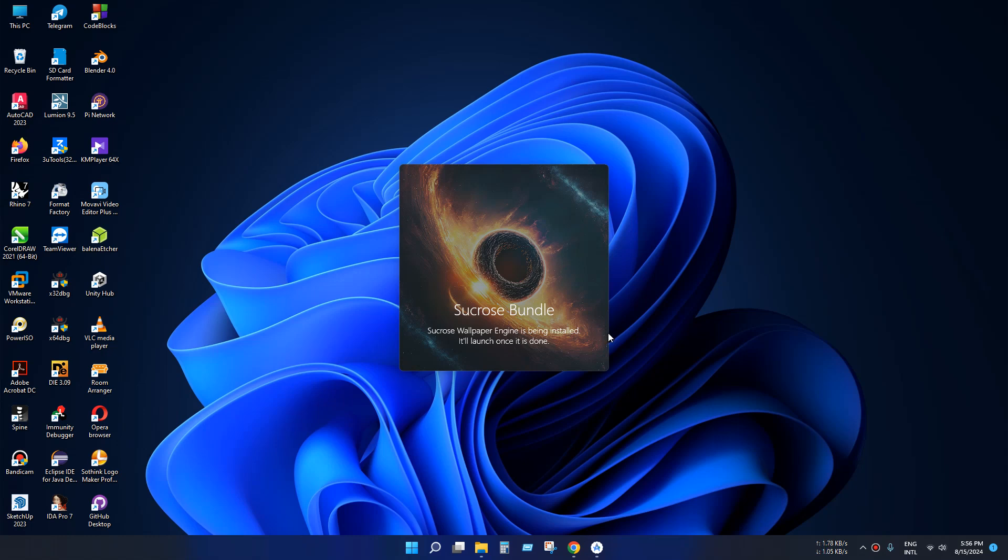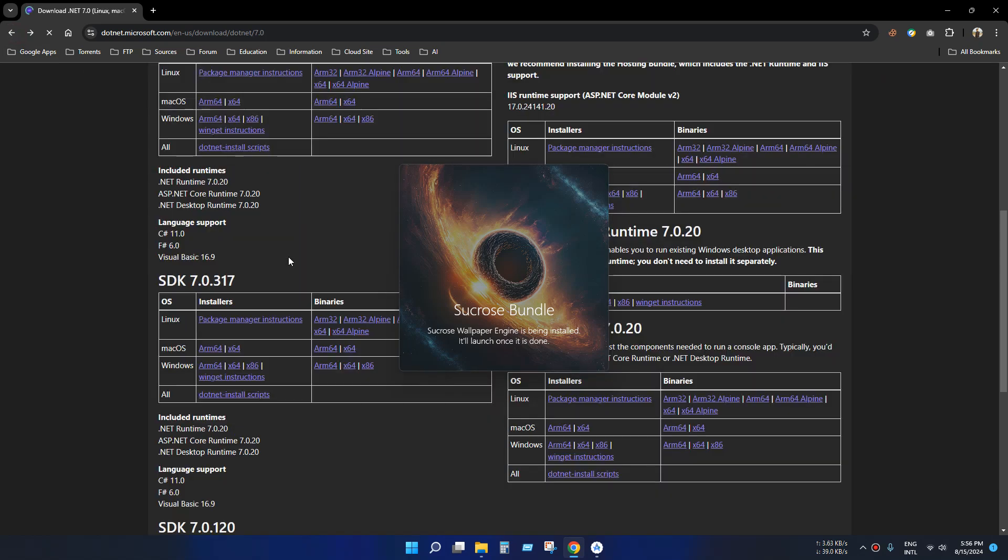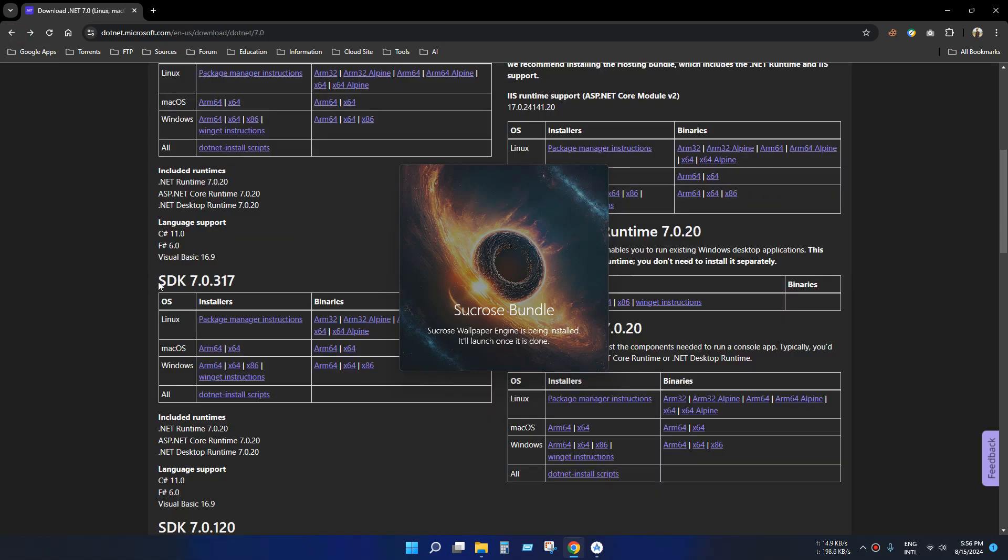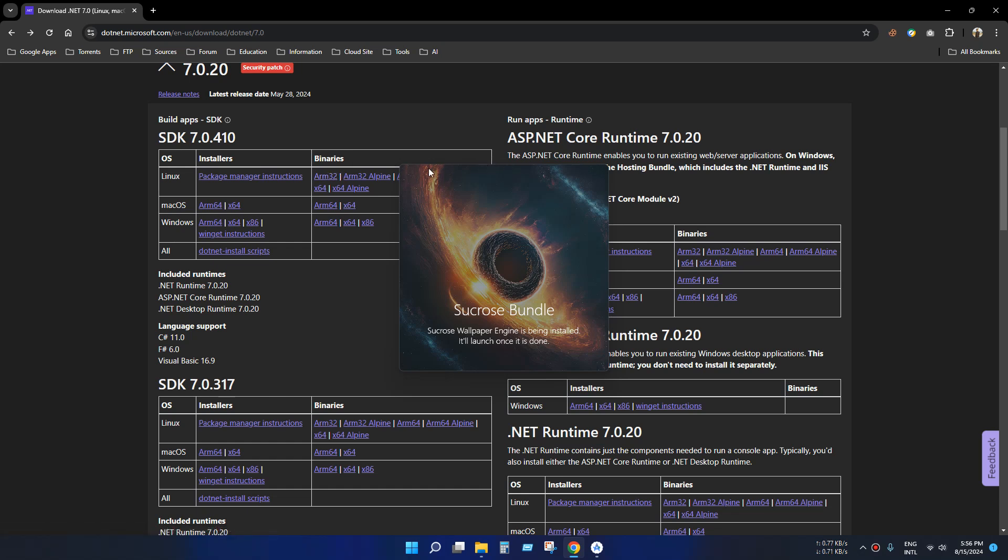If you face the same problem, you just need to install the SDK version. This SDK version includes the .NET runtime, ASP.NET and desktop runtime. But my application is only desktop runtime dependent, so I didn't need to install SDK and core runtime.